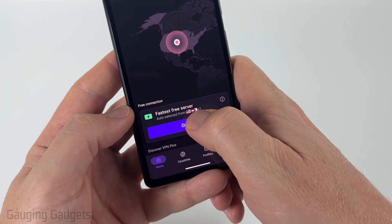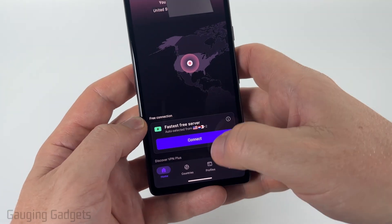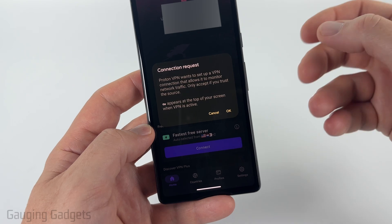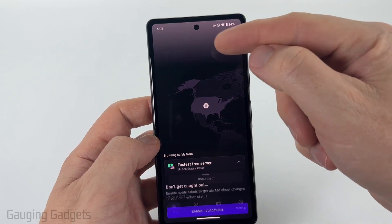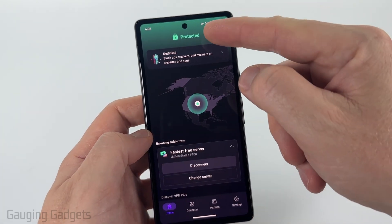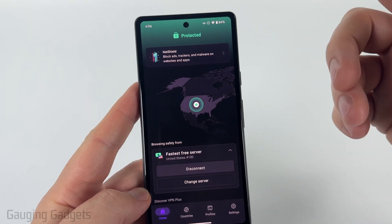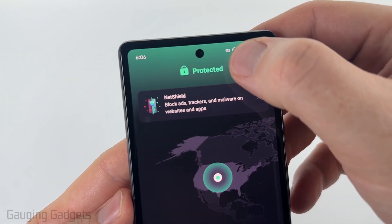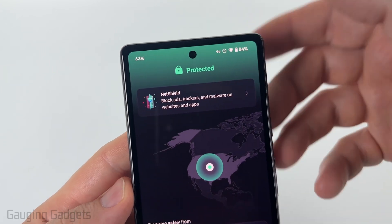As you can see, the free server has several different regions including the Netherlands, United States, and Japan. Go ahead and select Connect and then select OK so that ProtonVPN can configure the VPN settings on your Android phone. Once it says Protected, that means you're connected to the VPN. Your Android phone will let you know when you're connected to a VPN by putting a little key symbol at the very top of your screen — just keep an eye out for that.